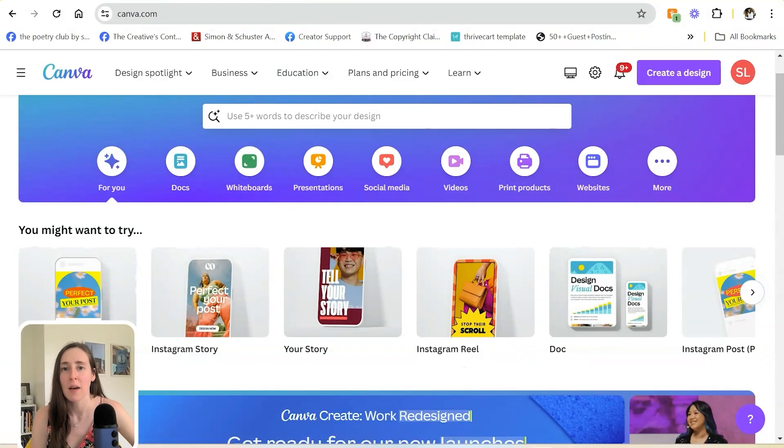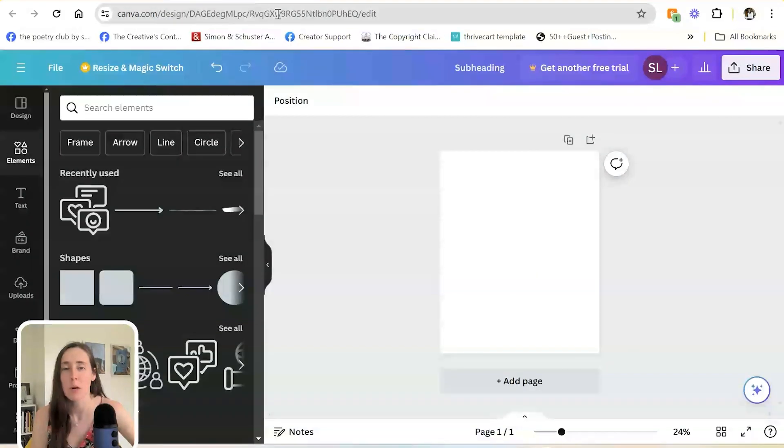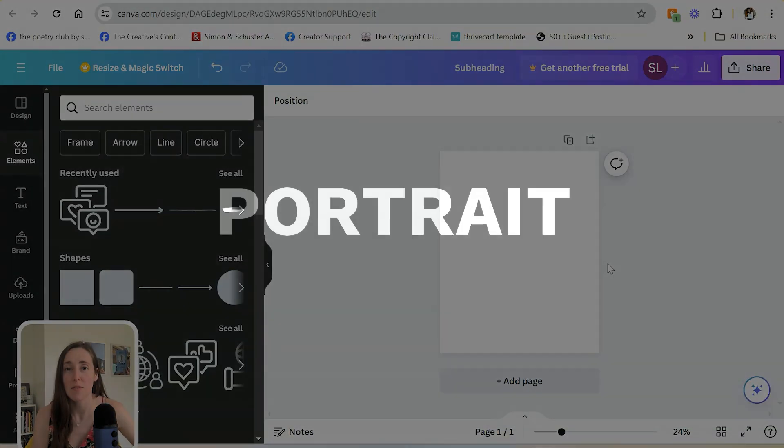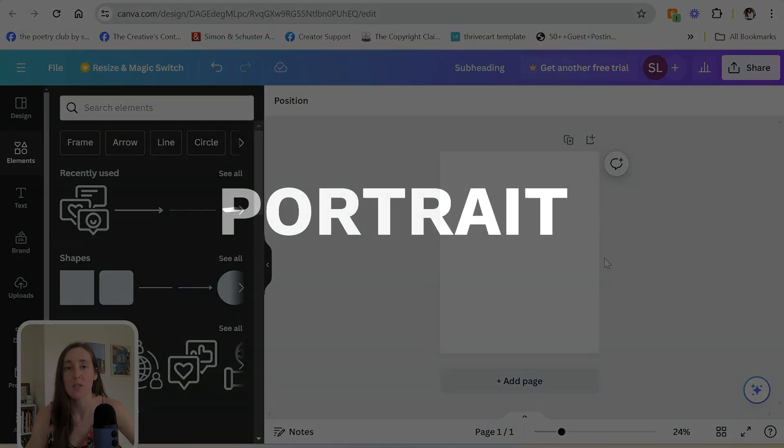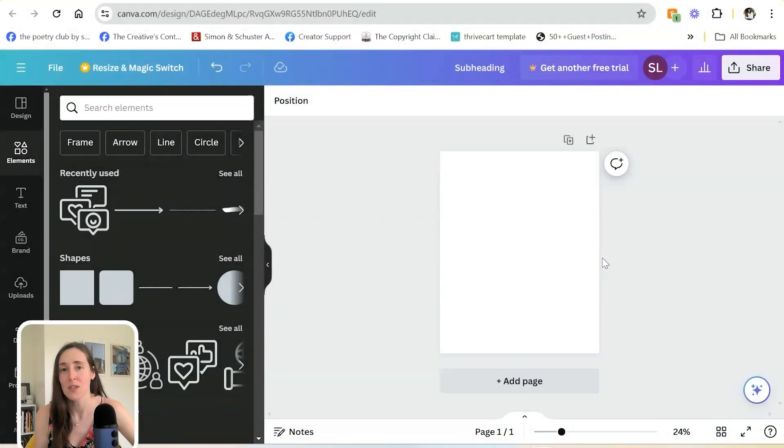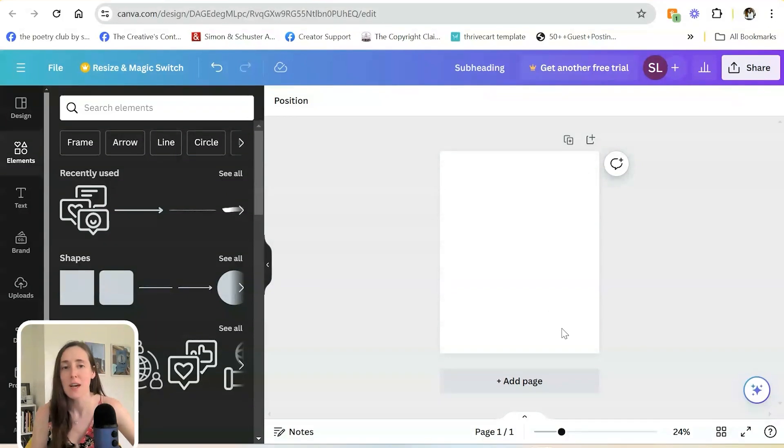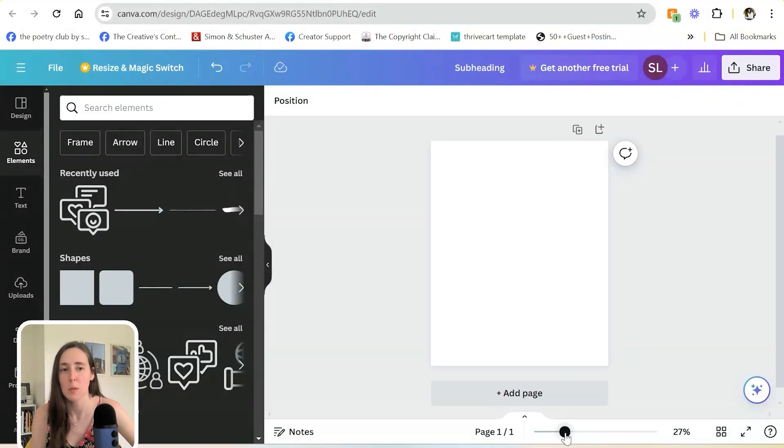So I already have a portrait Instagram post open here. I prefer the portrait version over a square for Instagram because it takes up more of the feed and that's what people are more used to now with reels. So I typically go for the portrait version when possible.